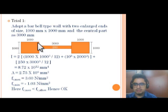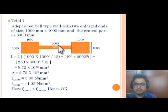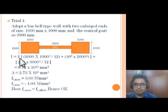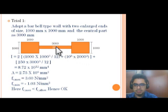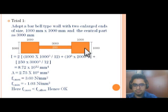For this barbell-type wall, the second moment of inertia is calculated as: I = 2 × [BD³/12 + A·h²] for the two barbell ends plus BD³/12 for the central part. Area of each barbell = 1000 × 1000 mm. The overall CG of the wall is at 2500 mm from the face. The CG of each barbell end is at 500 mm from its face. Therefore, h = 2500 − 500 = 2000 mm.